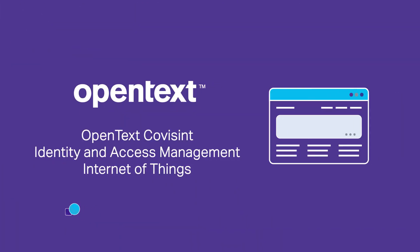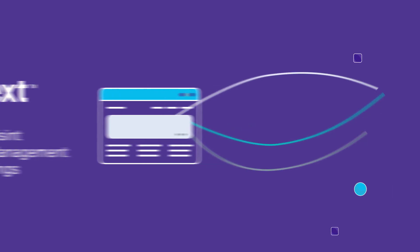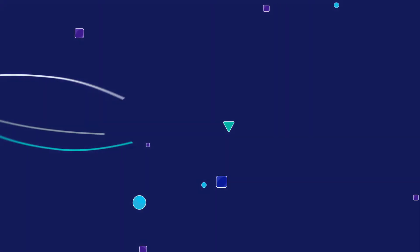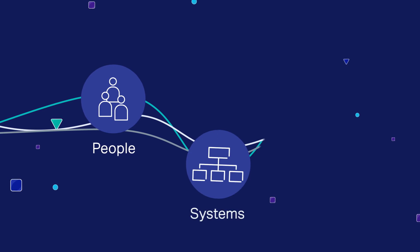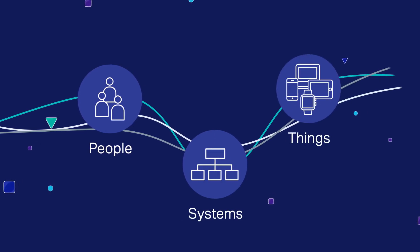OpenText Covisint Identity and Access Management is here to help securely and seamlessly connect and manage your ecosystem of people, systems, and things.